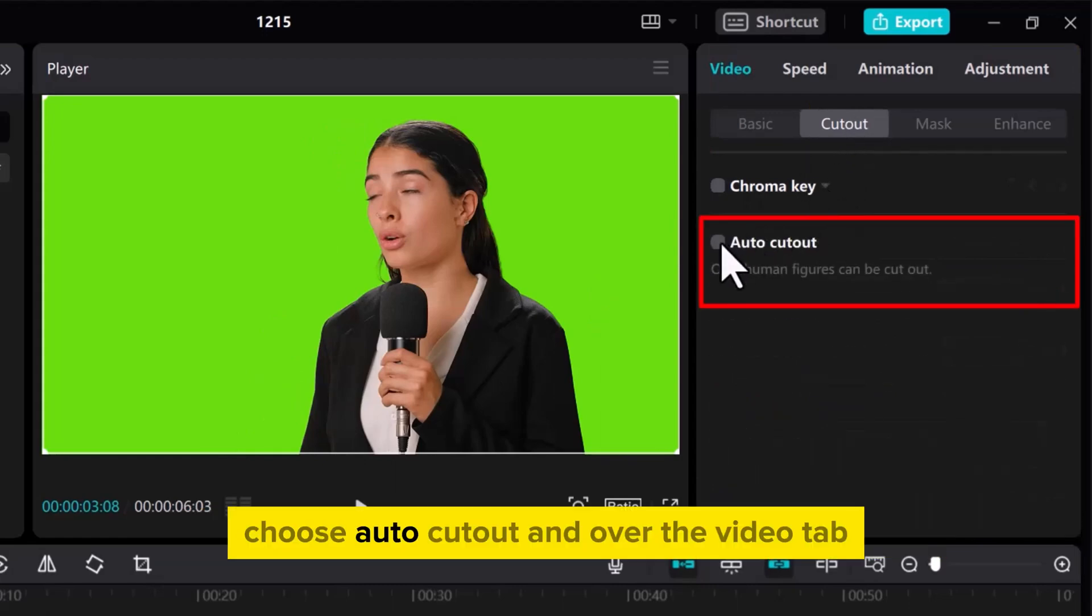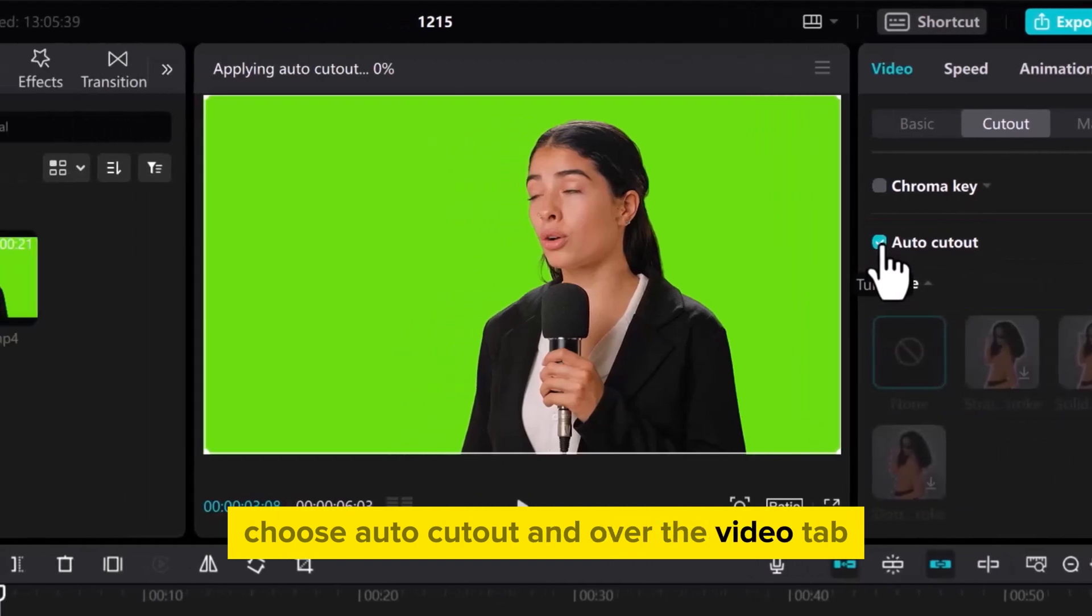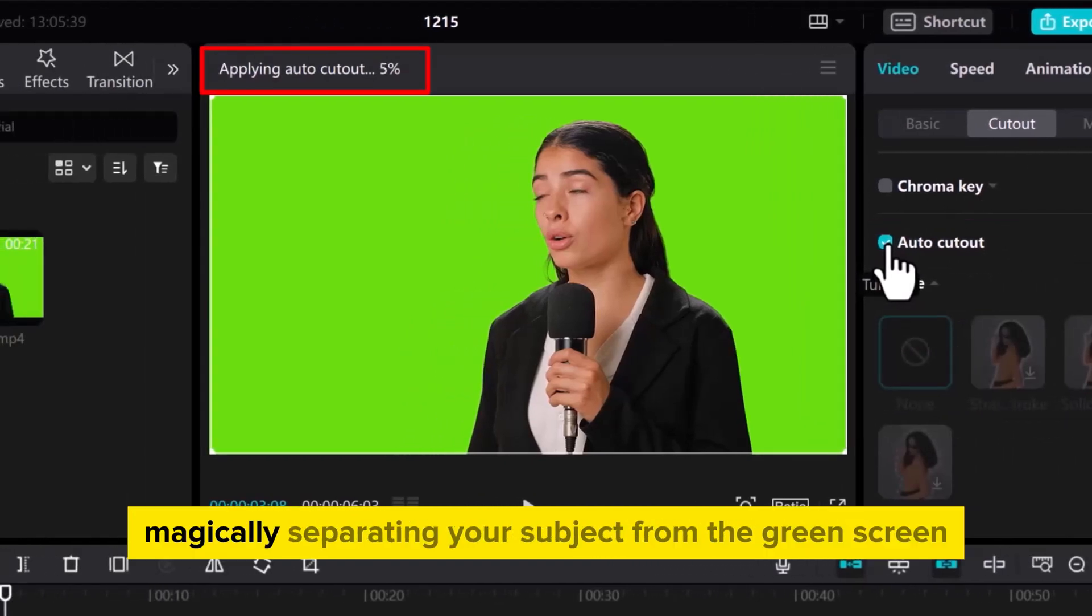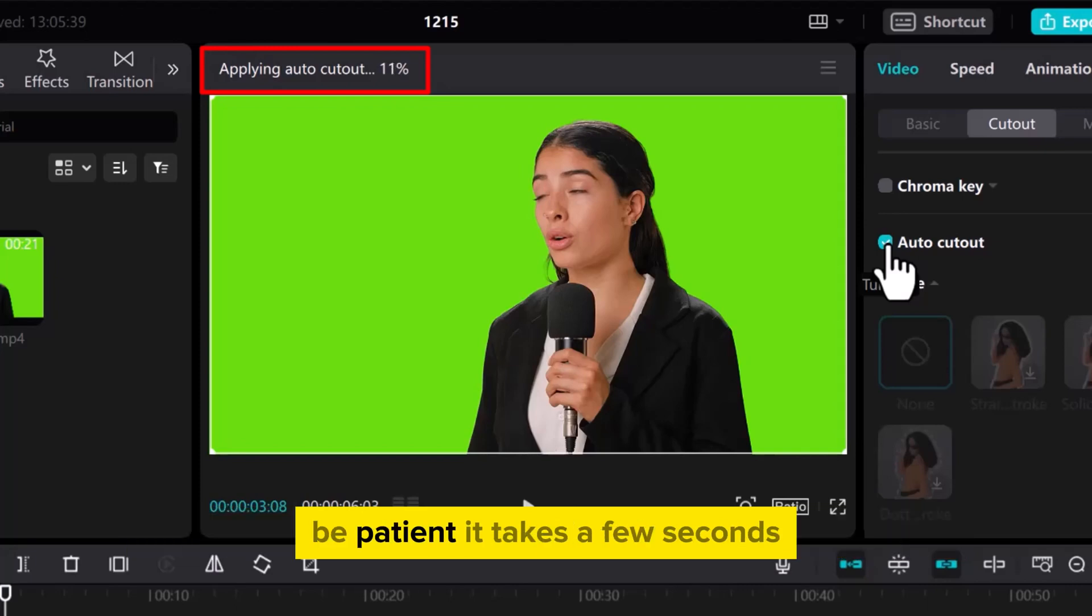Choose Auto Cutout and over the Video tab, watch CapCut analyze the video, magically separating your subject from the green screen. Be patient, it takes a few seconds.